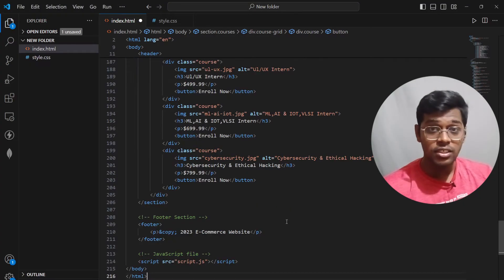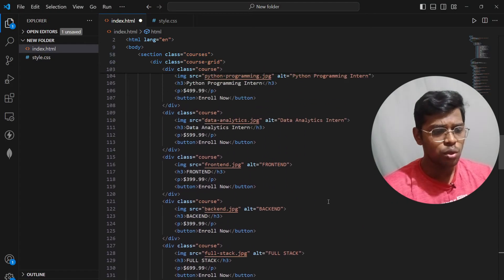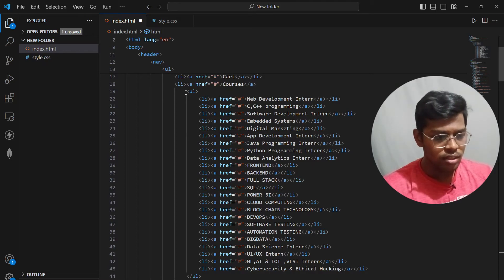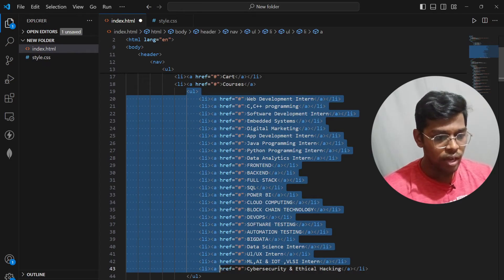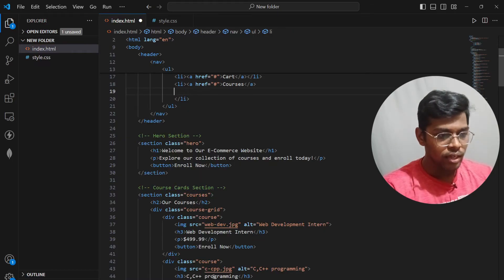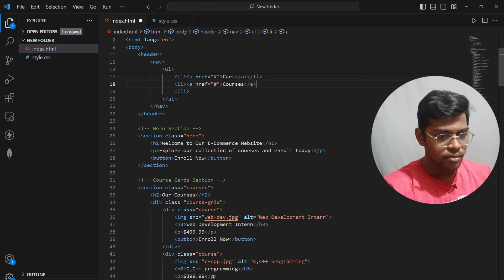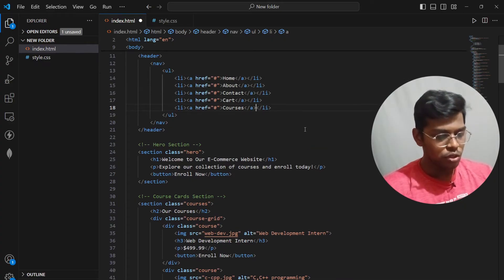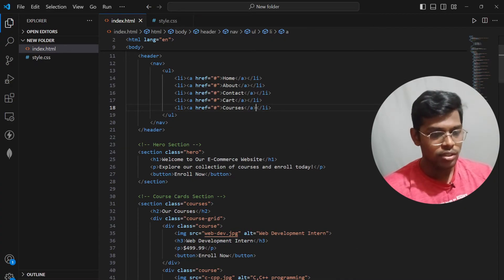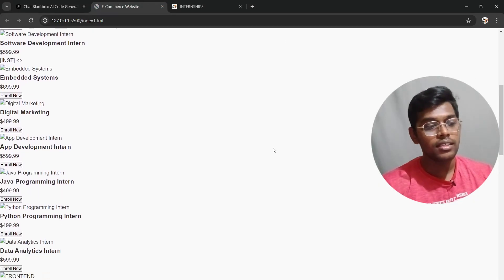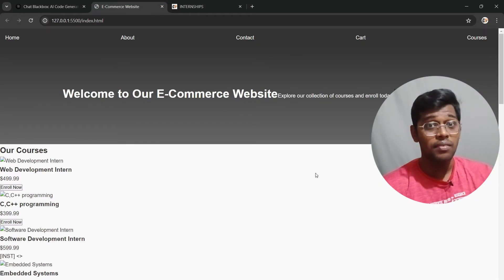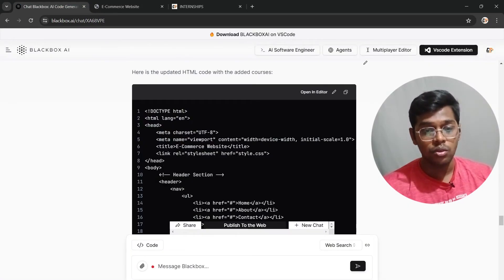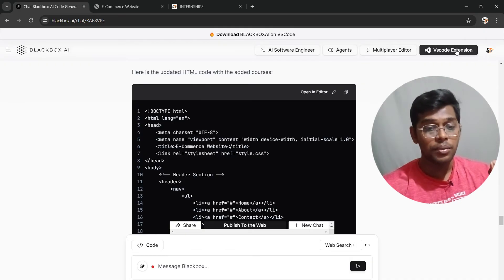The code is now completed. All we have to do as always is copy-paste it. We still haven't completed the CSS update, so we'll go for that next. In the header section, I don't want the full list — just the Courses link. I removed that unwanted code. Now it looks fine — let's check the output.